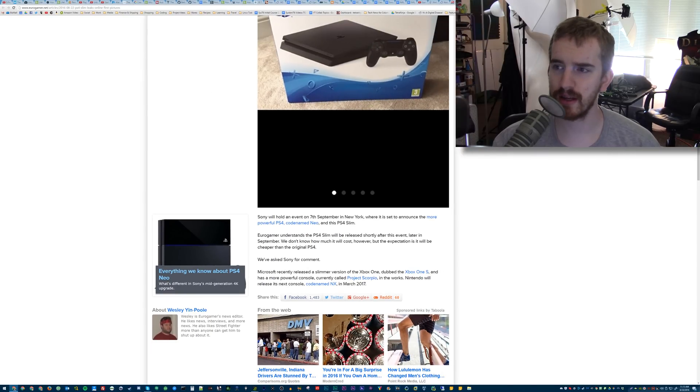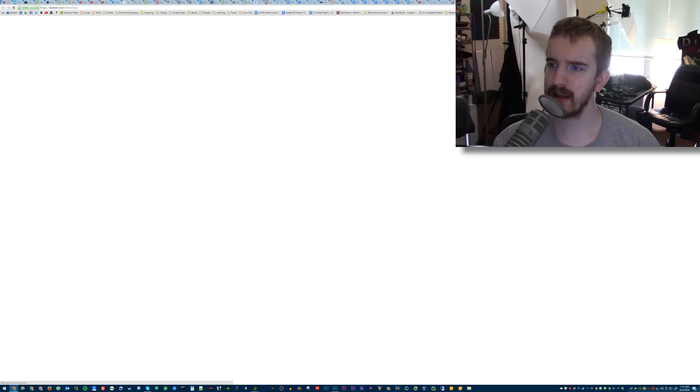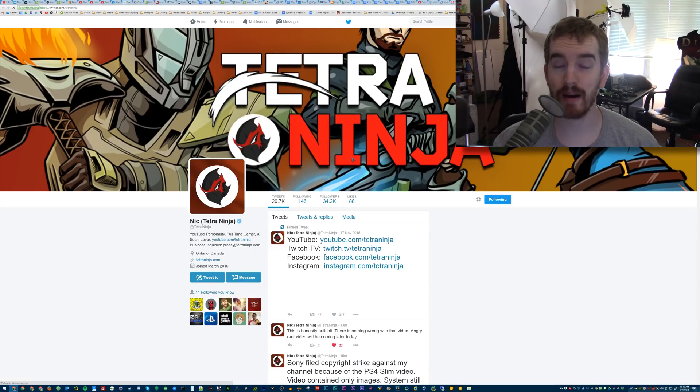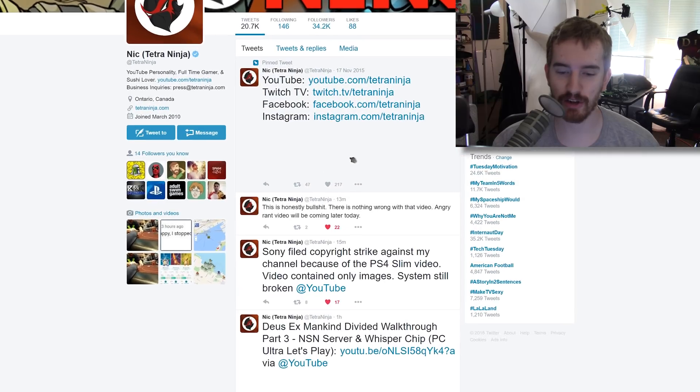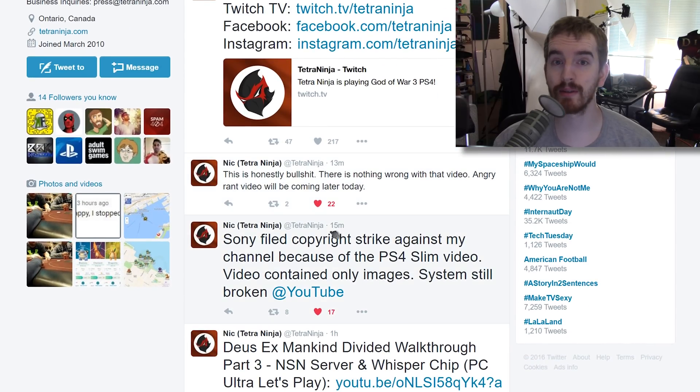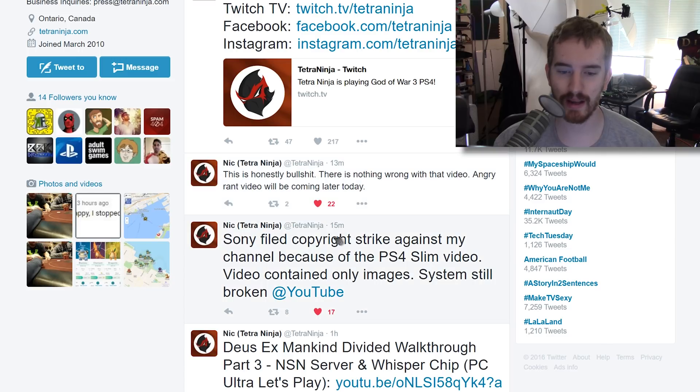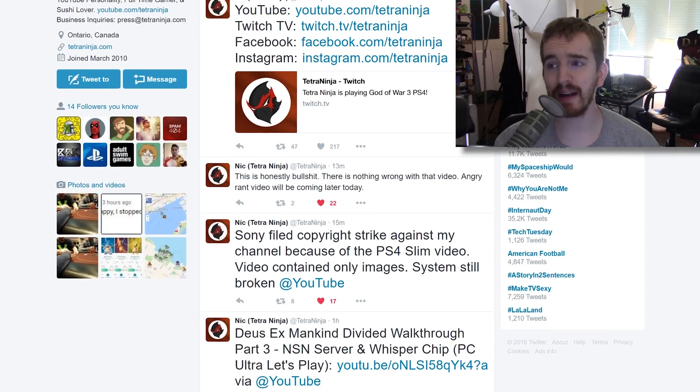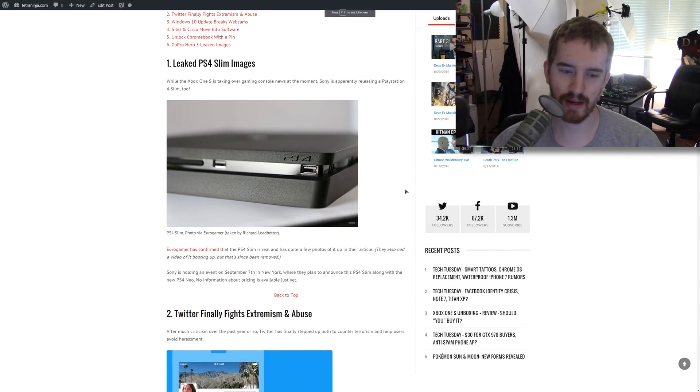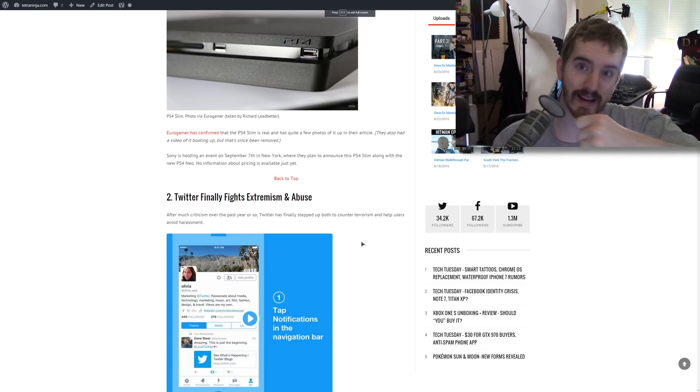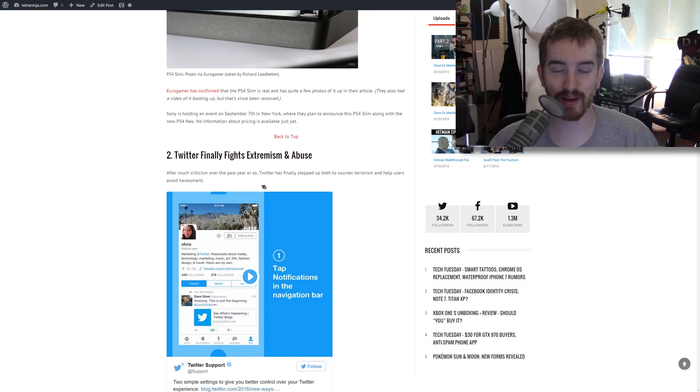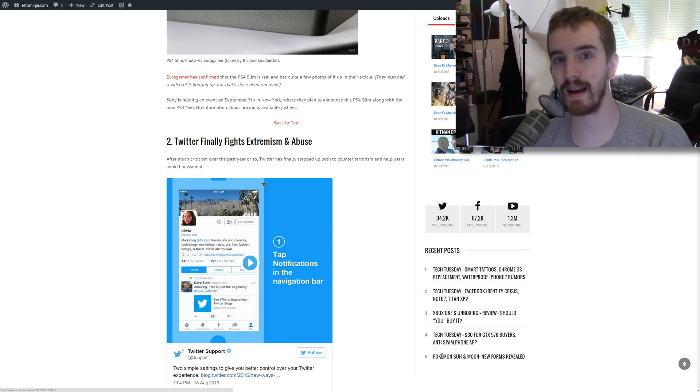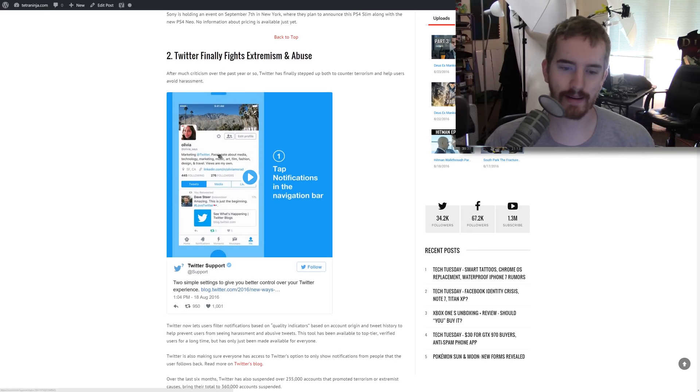In other news, Nick from Tetra Ninja uploaded a video talking about it with the images and it got striked down by Sony, which is absolutely bullshit. As he said, it's bullshit. Nothing wrong with video, only images. He can still fight it theoretically, and I'm going to make sure I suggest that to him, but gotta love censorship via copyright strikes. He said his angry rant video coming later today. I'm interested in seeing that.